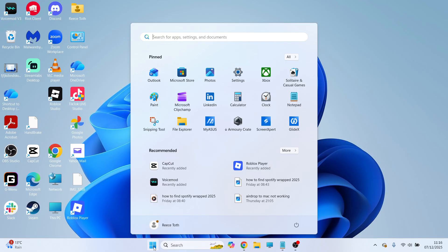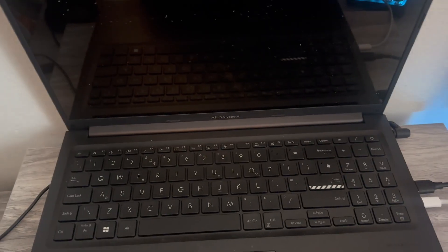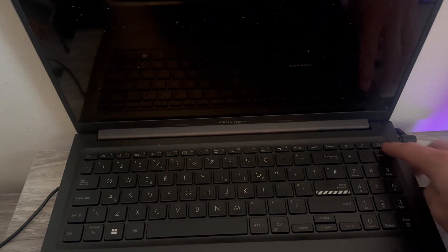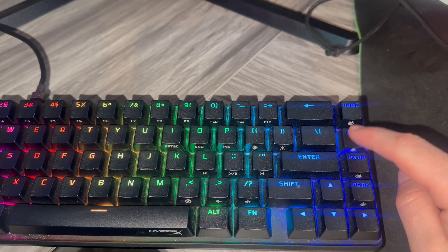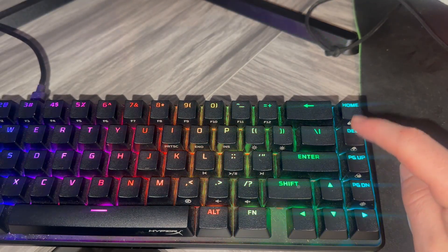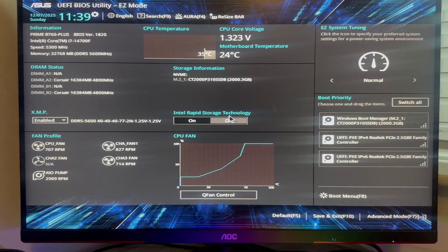To do this, we first need to go and shut down your computer. Once your computer is switched off, you can then go and turn it back on. As it's starting up, you need to repeatedly press the Delete key, and this will take you over to the BIOS menu.